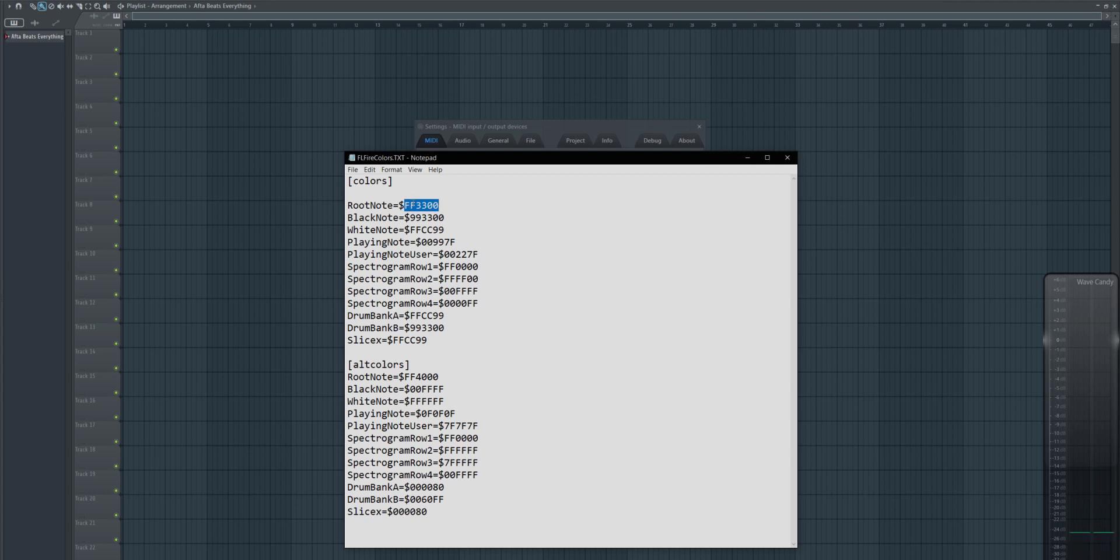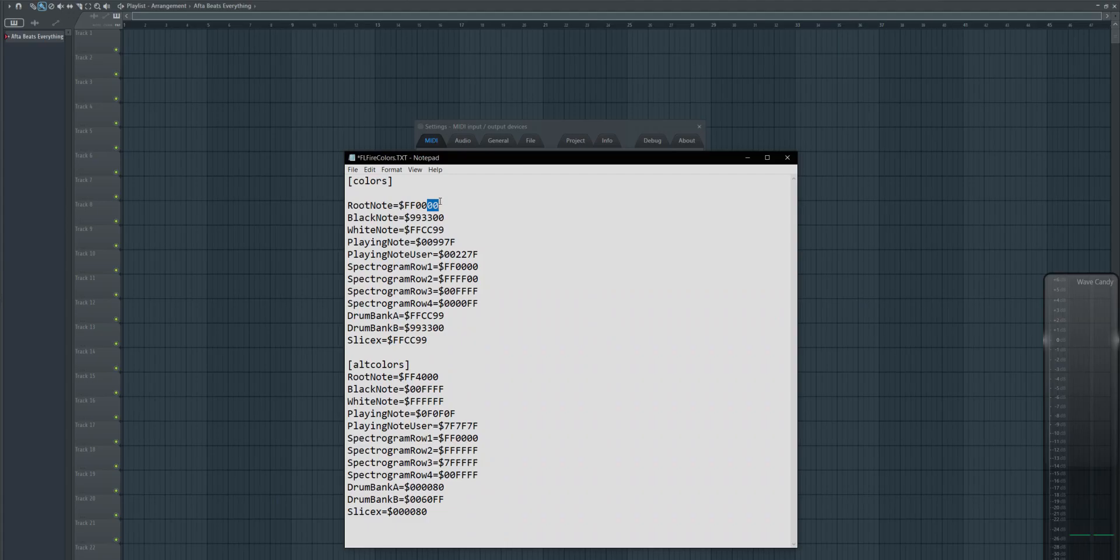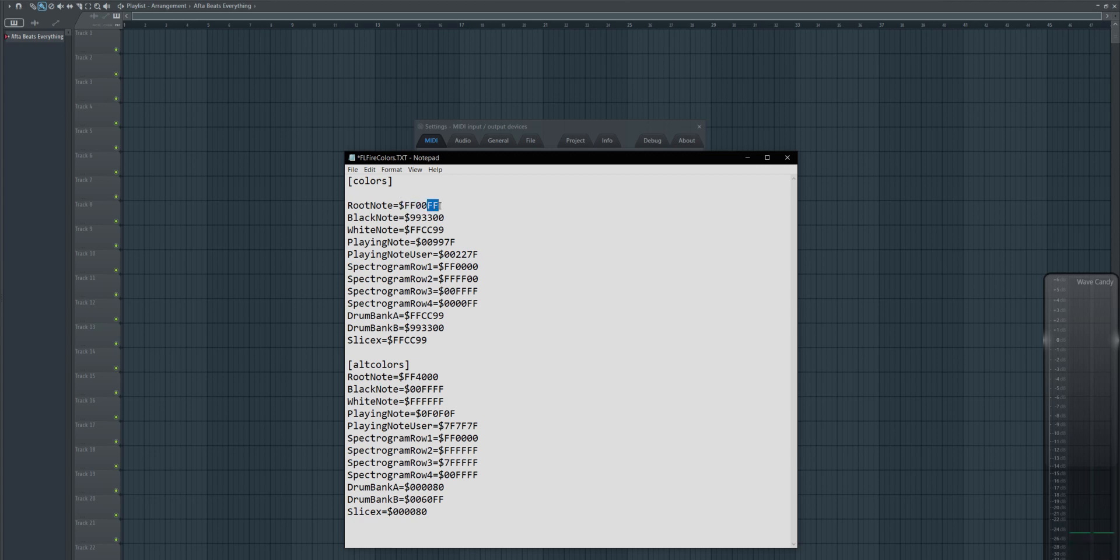The same thing is going to work, for example, for if you wanted it to be purple, you would just put FF here and FF here, and this is full red and full blue, which is going to give you purple color.